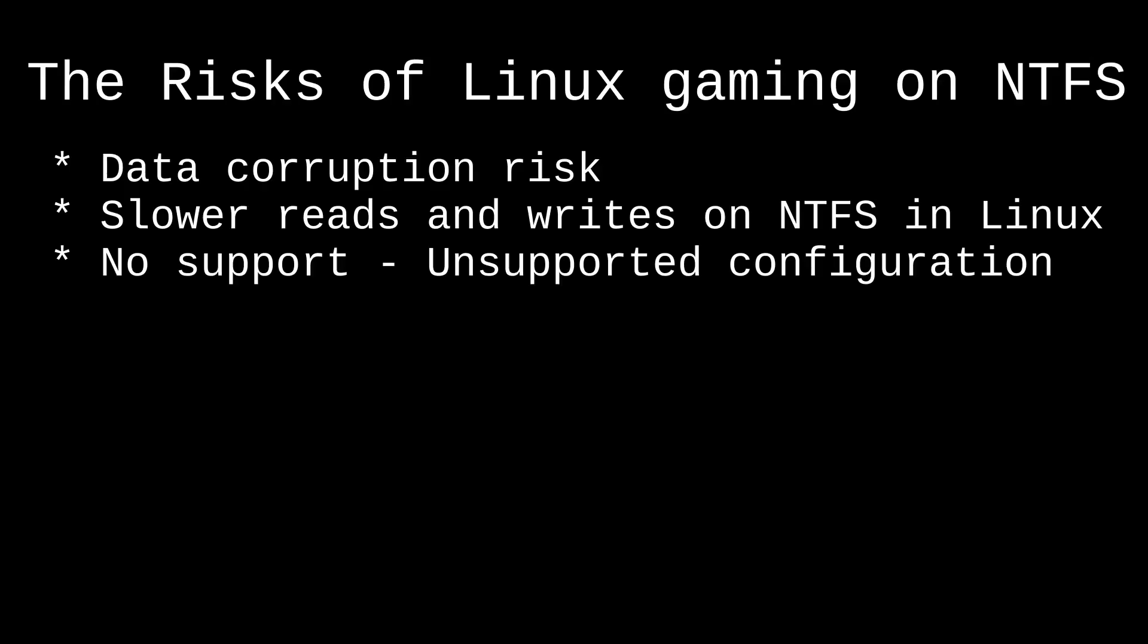Performance issues. NTFS drives will have slower performance compared to native Linux file systems, which isn't a big deal if it's a secondary drive, but it's something to be aware of.